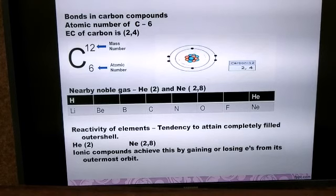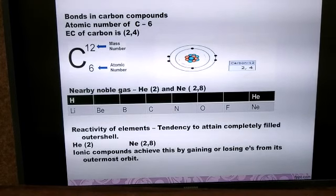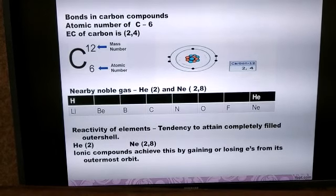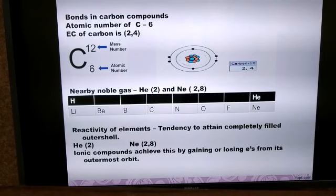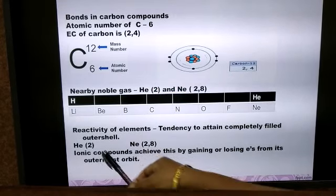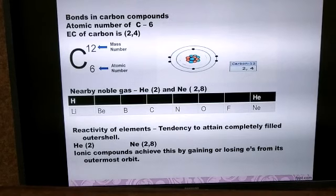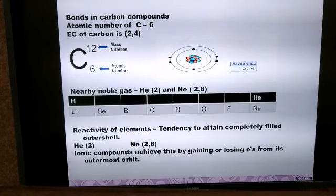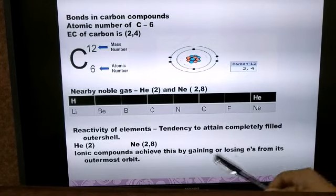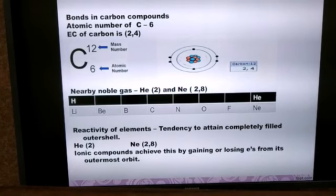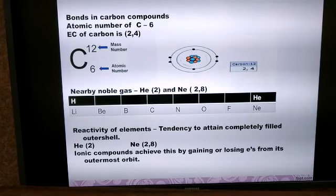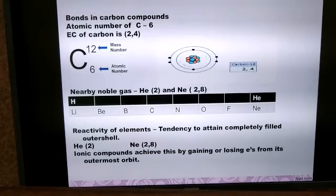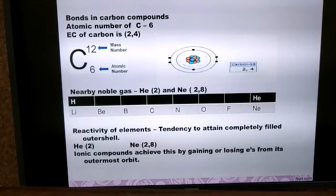Since carbon is present in period number 2, the closest noble gases are helium and neon. Helium is stable by completing its duplet state with 2 electrons. Neon has electronic configuration 2,8 — it has already completed its octet state with 8 electrons in the outermost orbit.